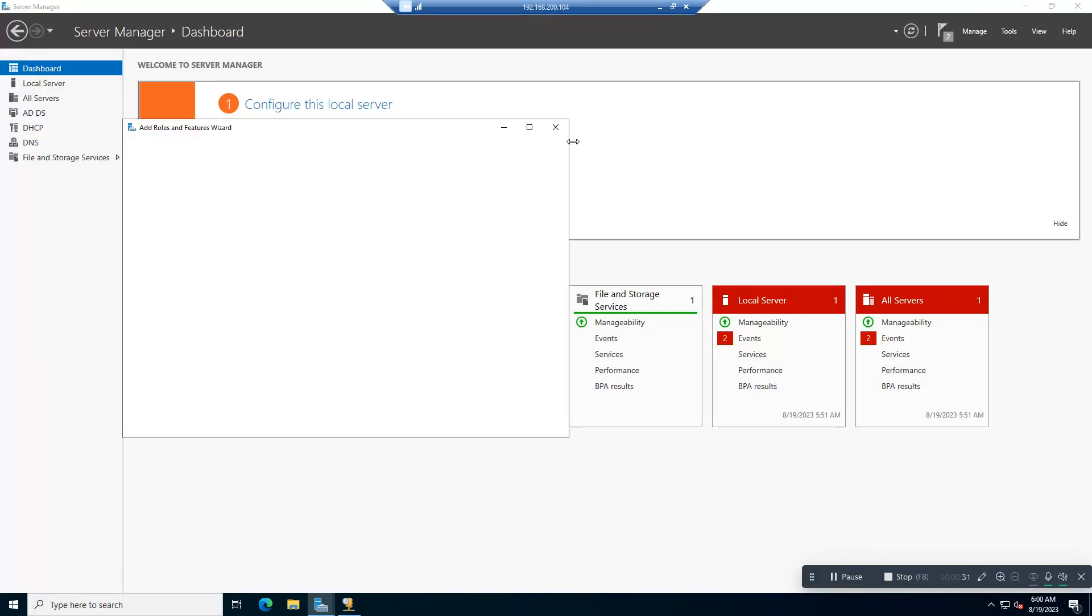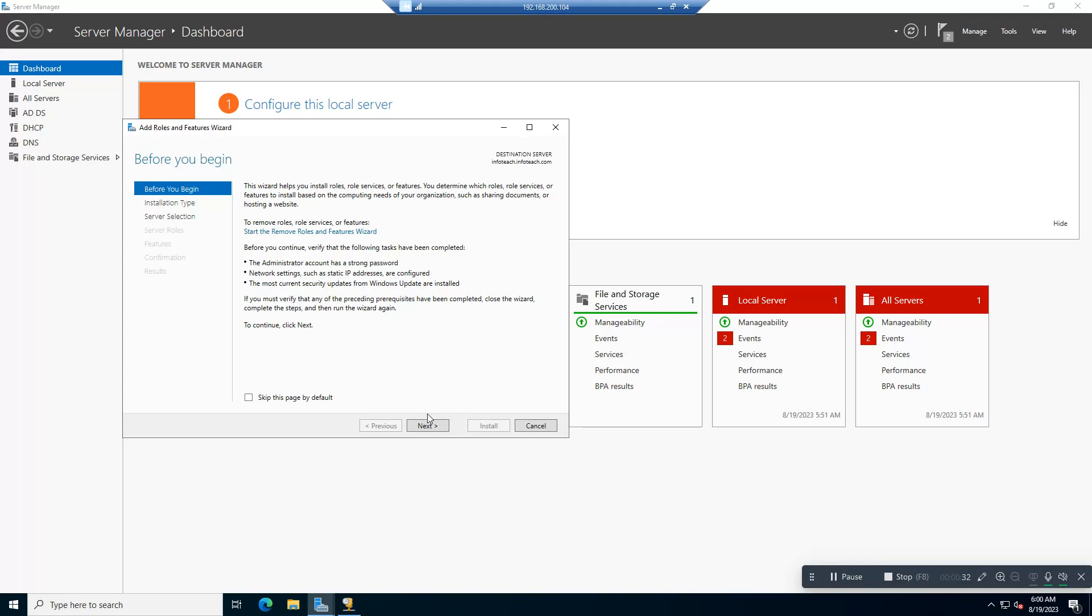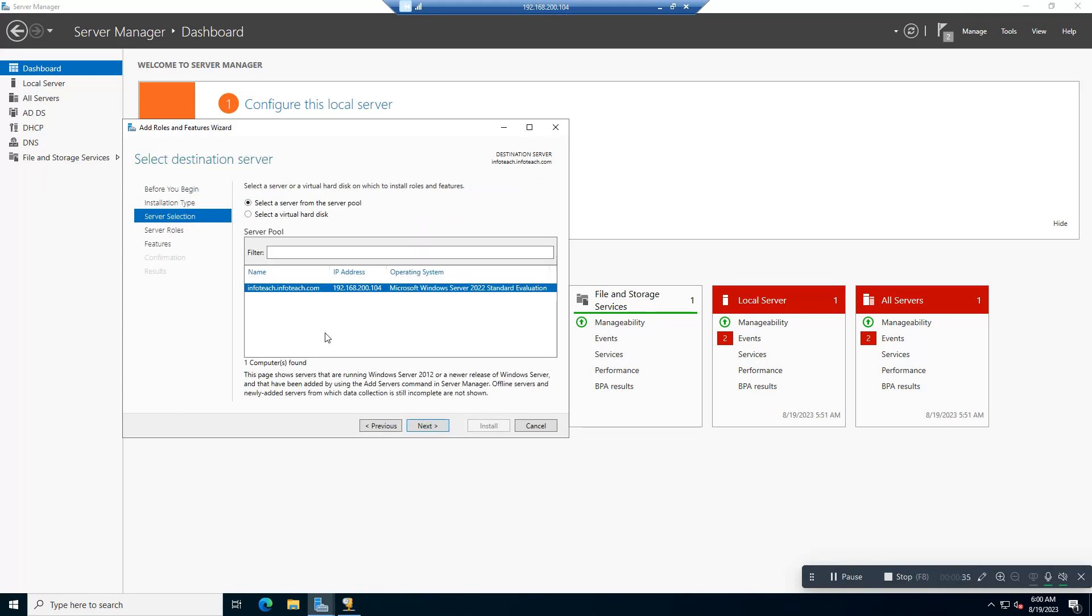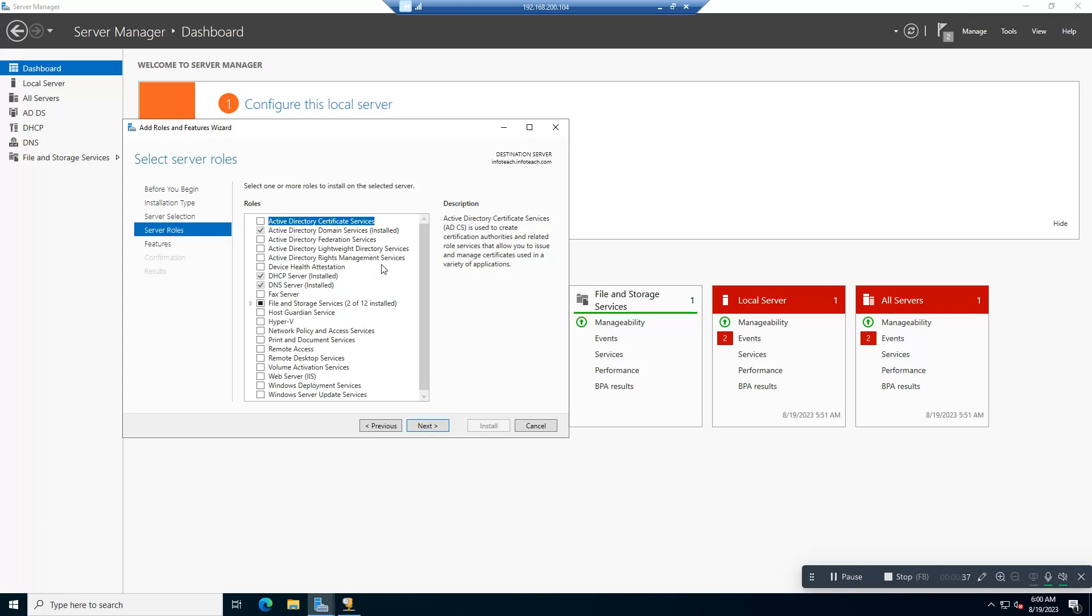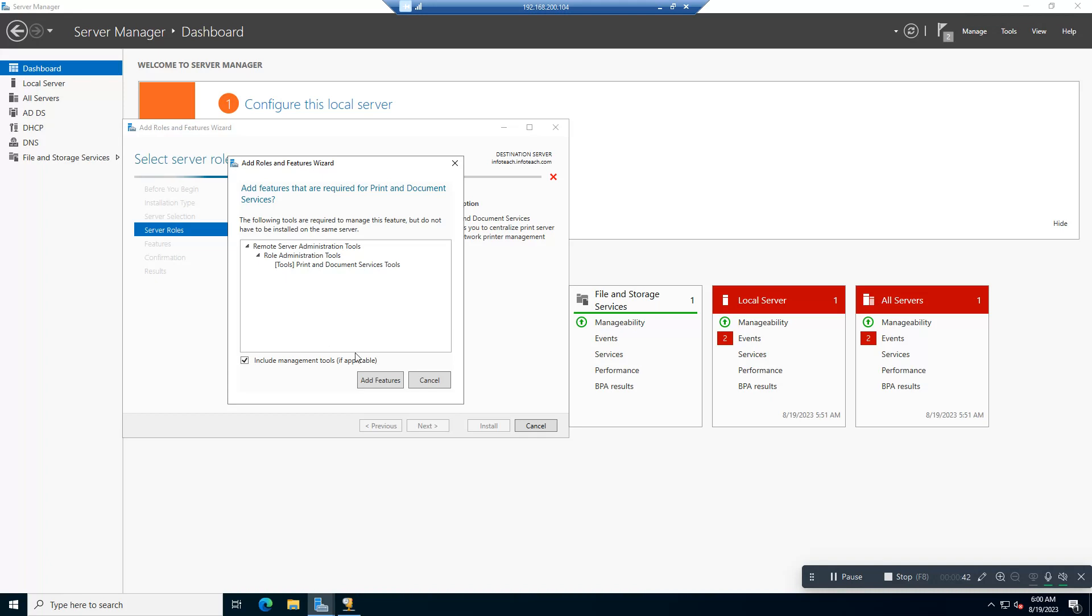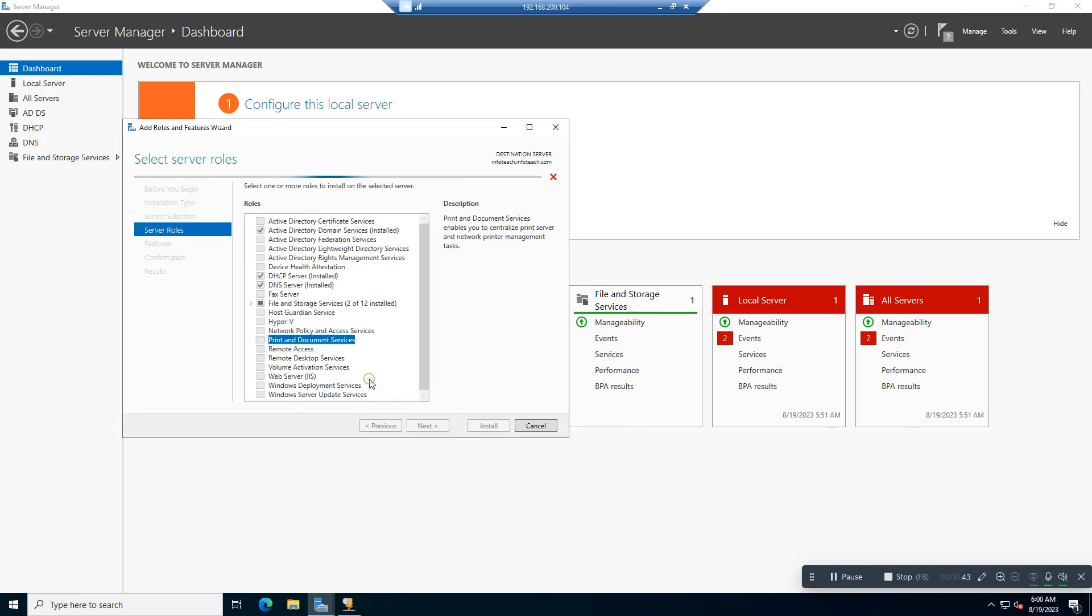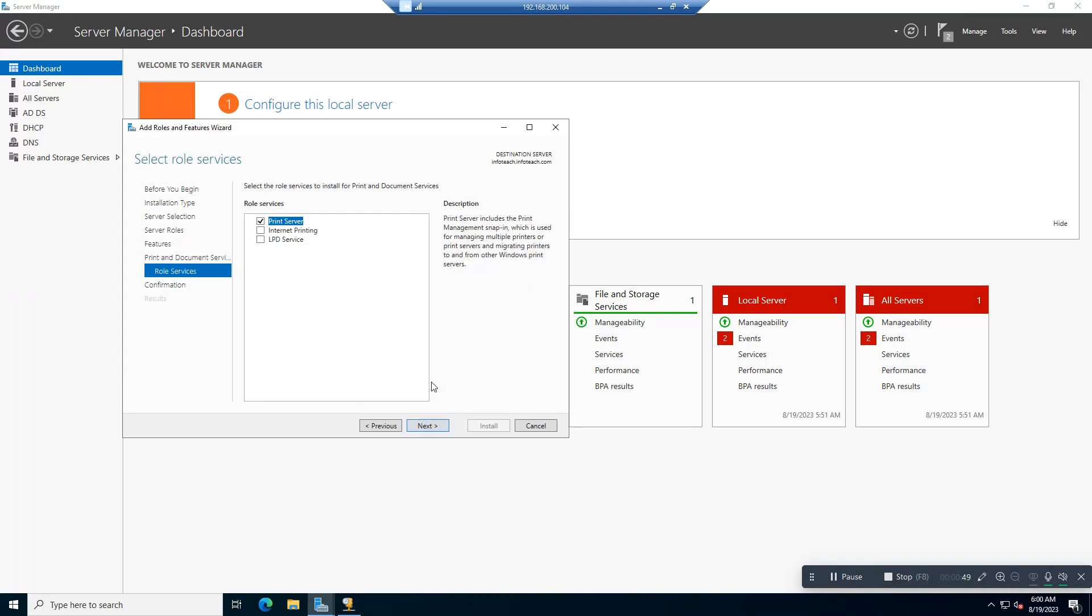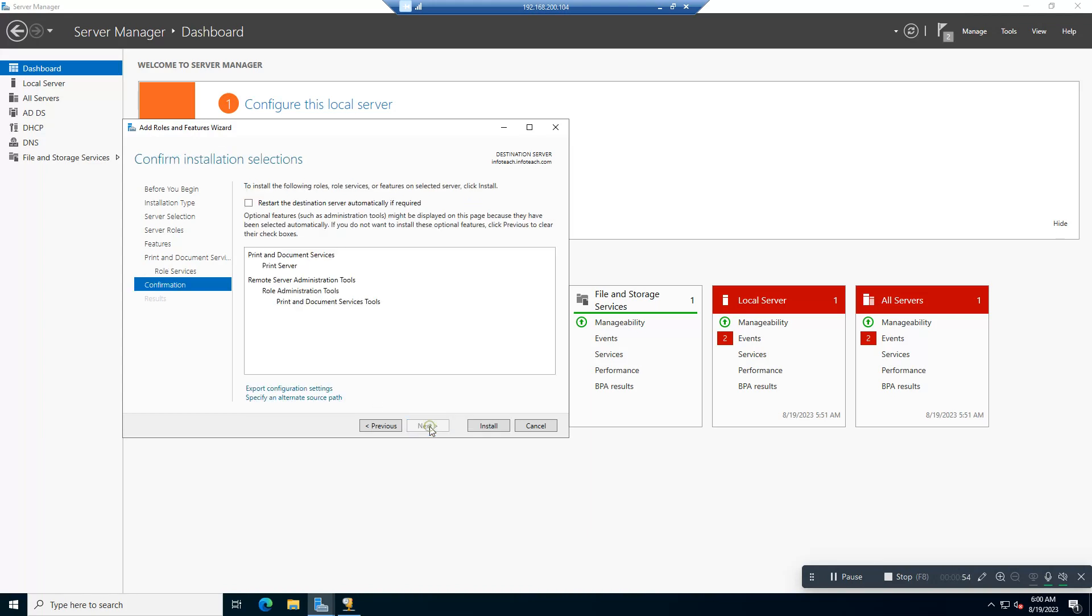We will go to Add Role and Features. Now here you need to select Print and Document Server. You need to add this feature. Next, here is Internet Printing, LDP. I just select the Print Server.